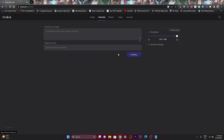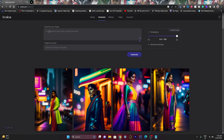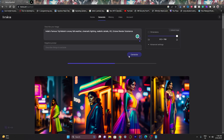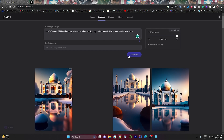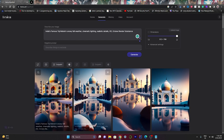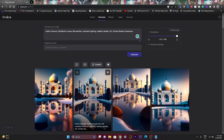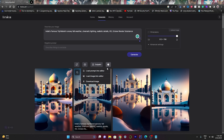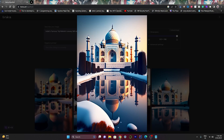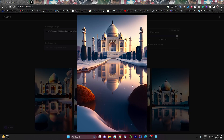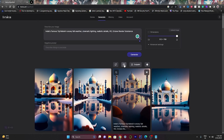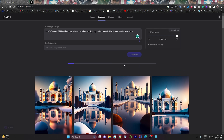Just search the prompt and it generates the image. You can also generate images as per your description. It currently analyzes my prompt and generates the image accordingly. If you like any image that has been generated, you can upscale it. If you want to download an image, simply click the dropdown arrow and download it from there.